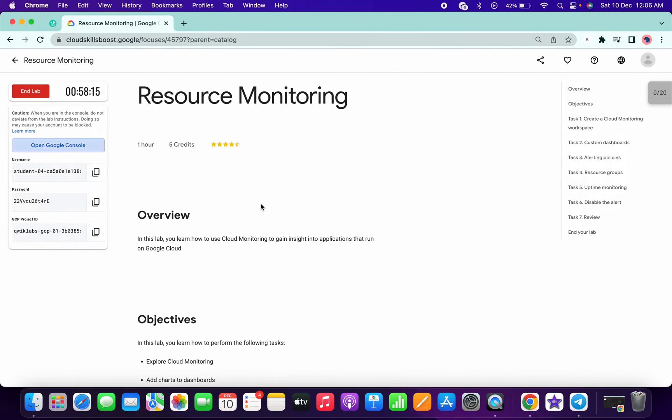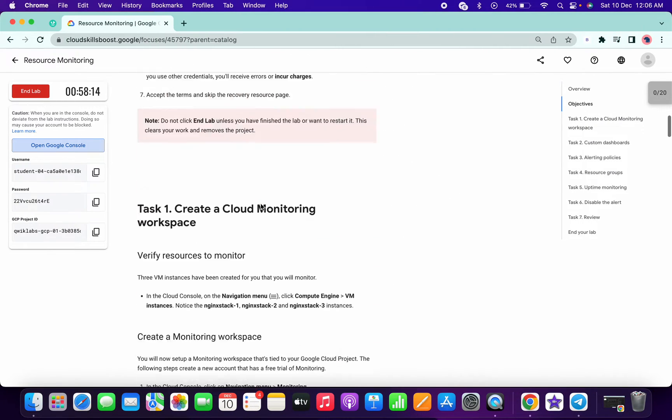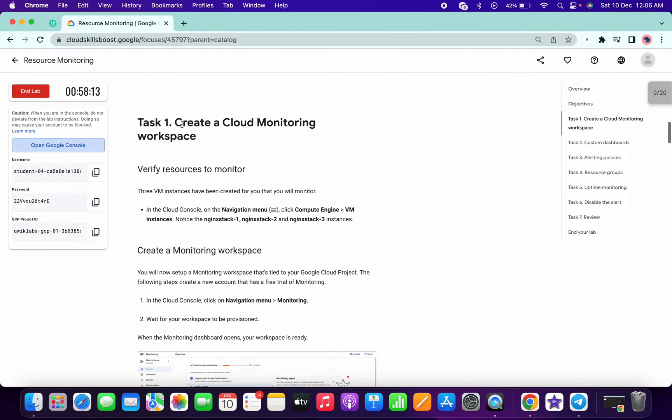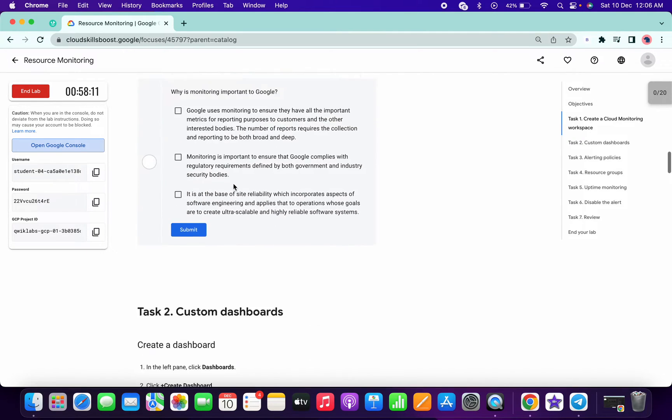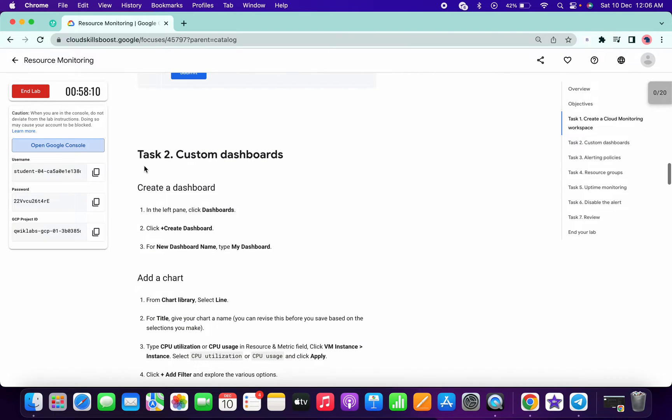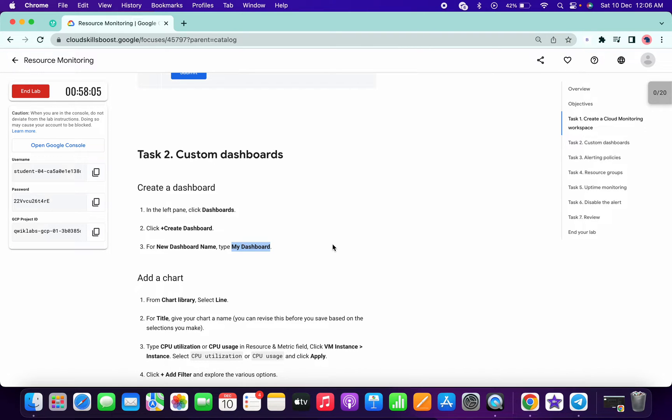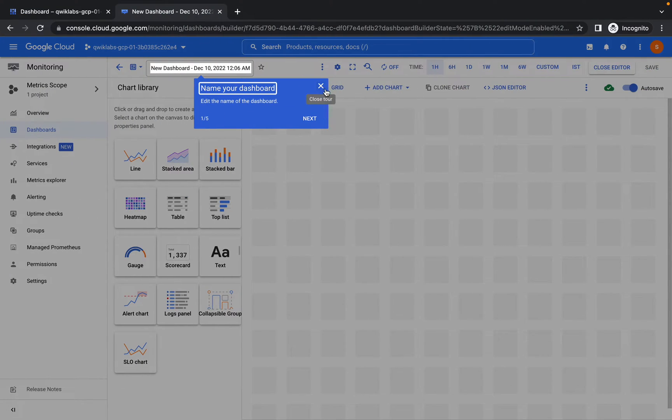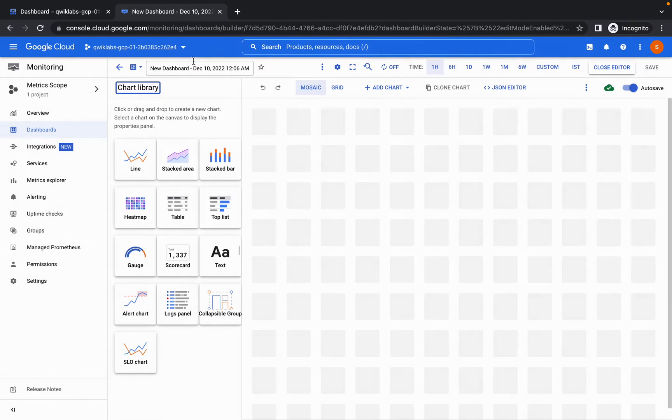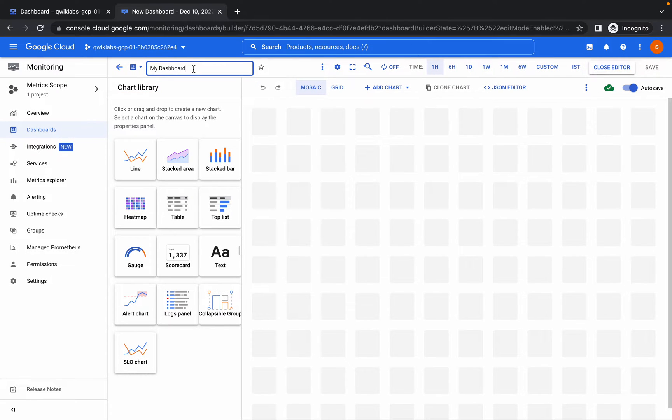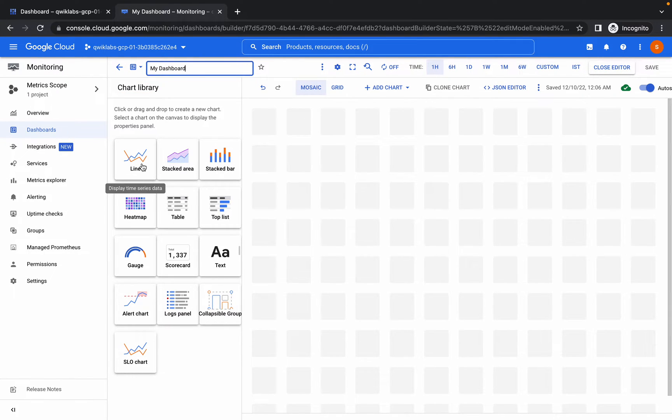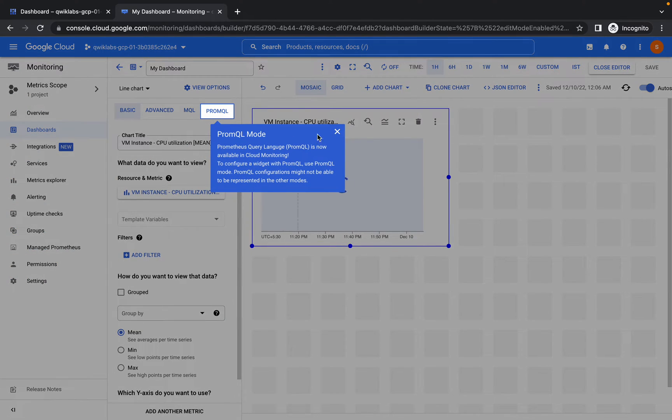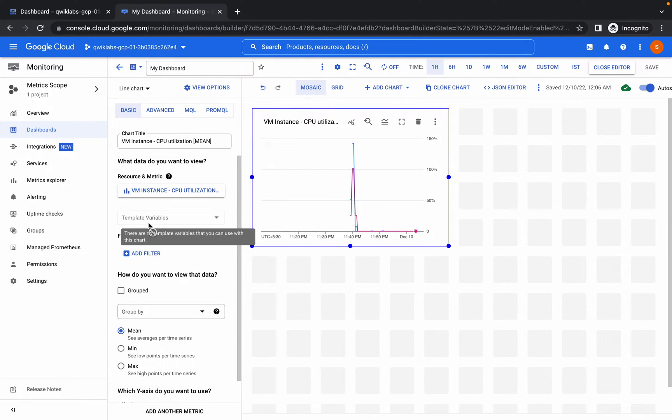Scroll down a little bit. In task number two, copy this my dashboard name like this. Make sure you do not include that full stop and replace the name over here like this. From here choose line and you are good to go.